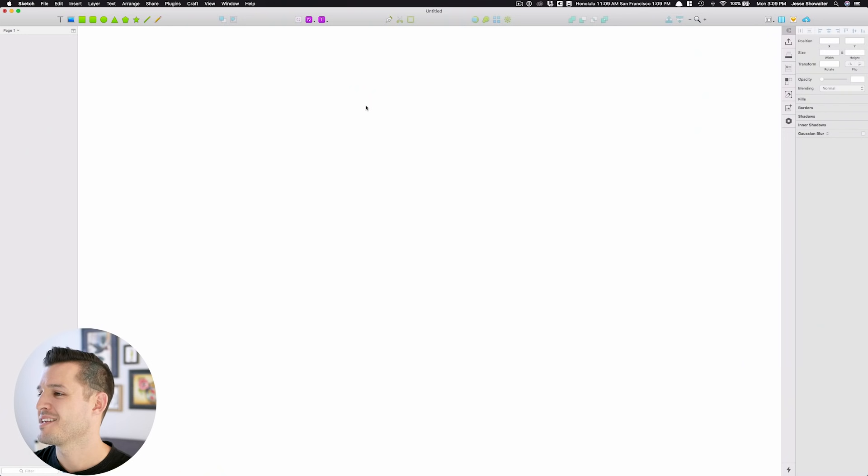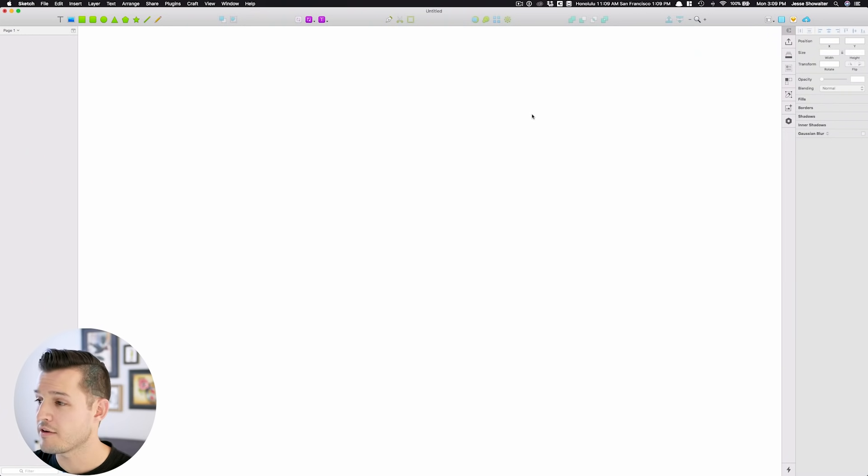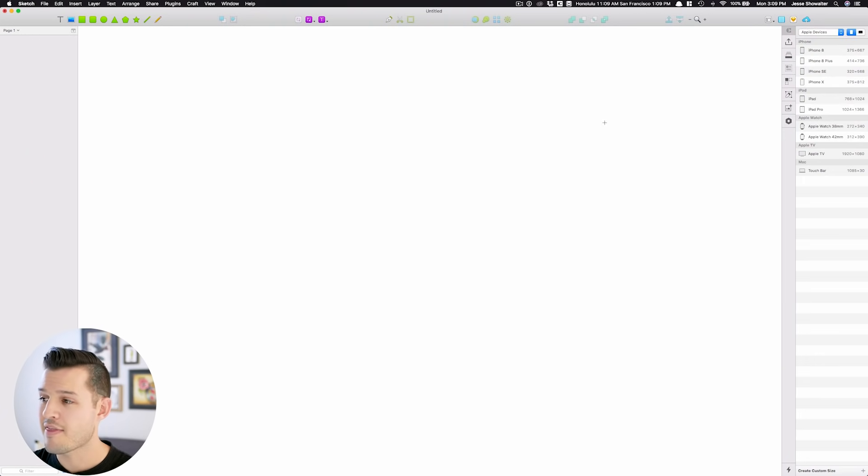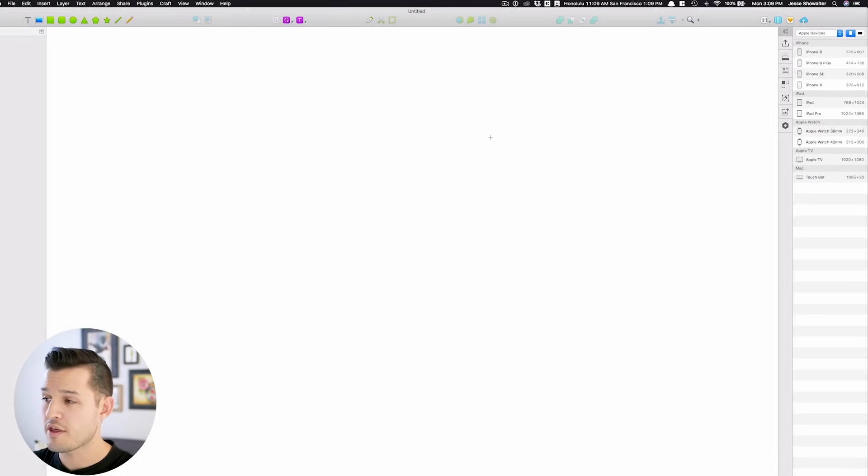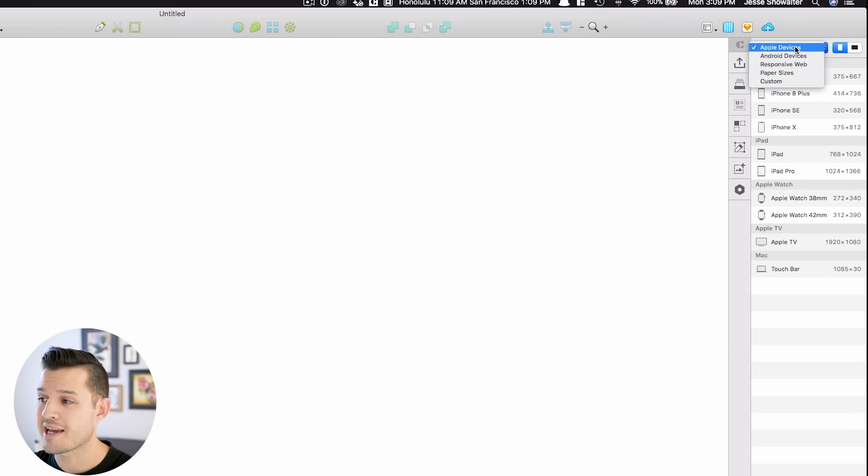Being able to see your design at a glance holistically is going to be one of the best things about Sketch, and why so many other design platforms are starting to jump on that bandwagon now. To make an artboard, you can simply press the hotkey of A, and that'll bring up all of the different sizes.